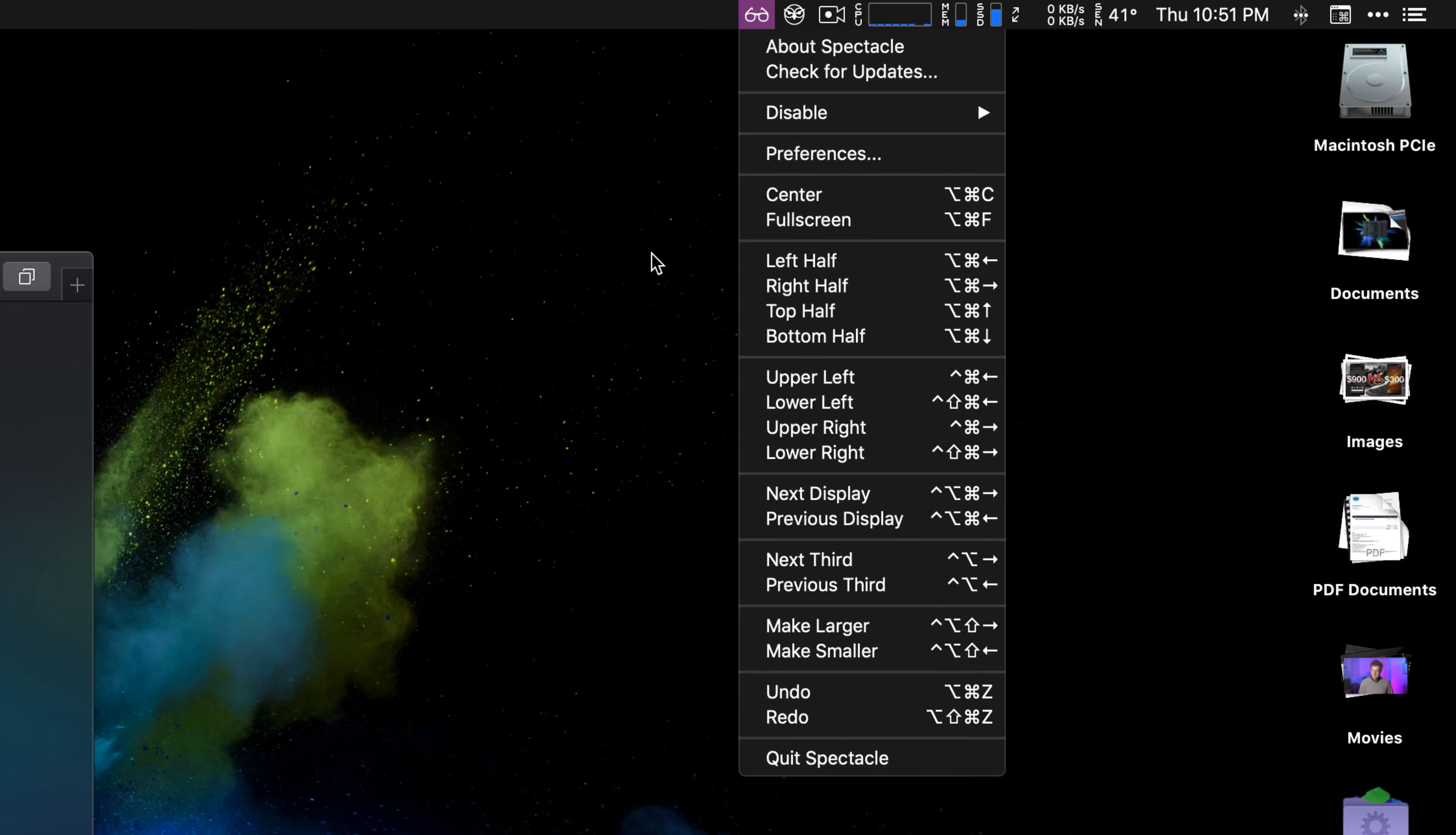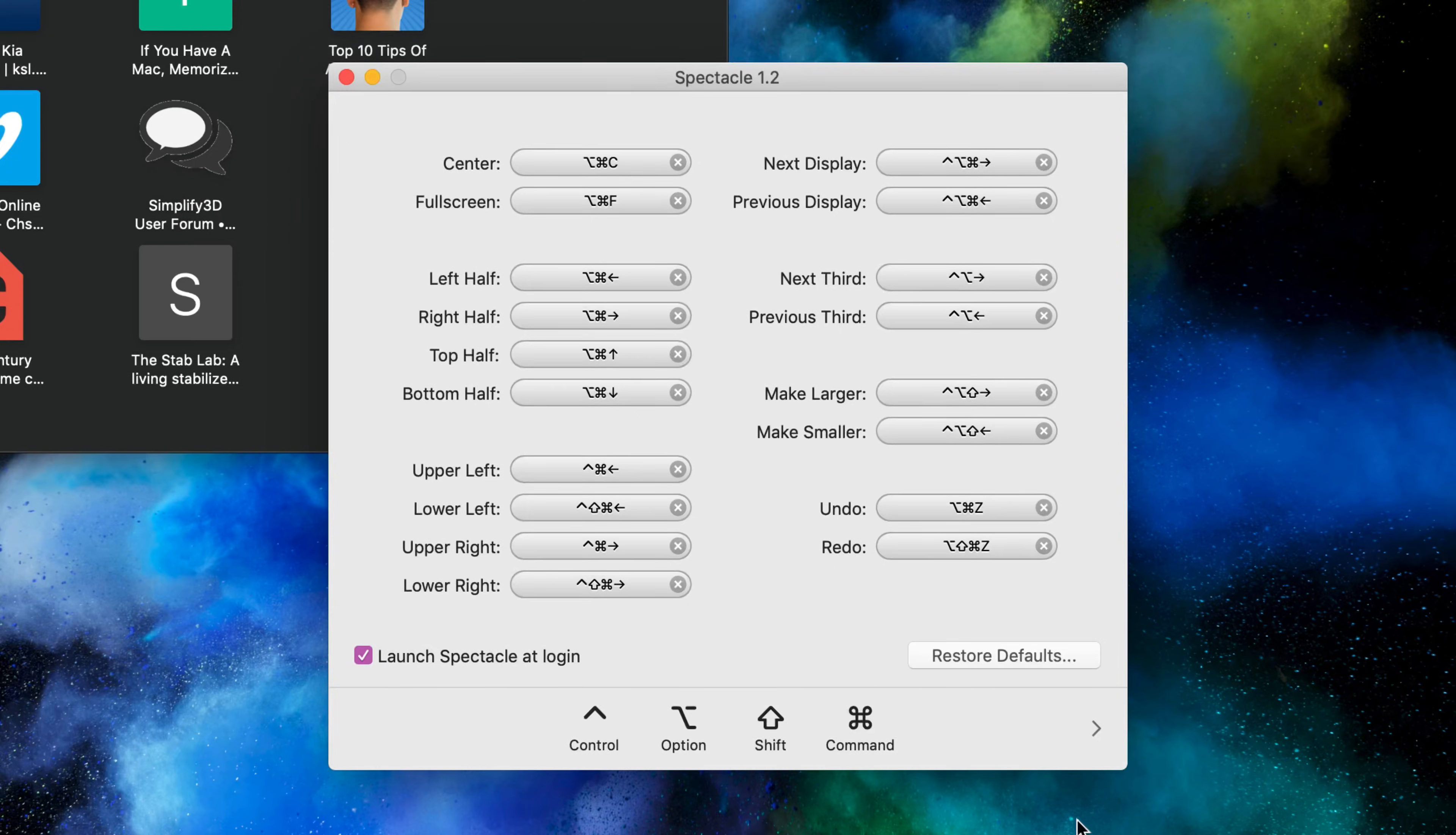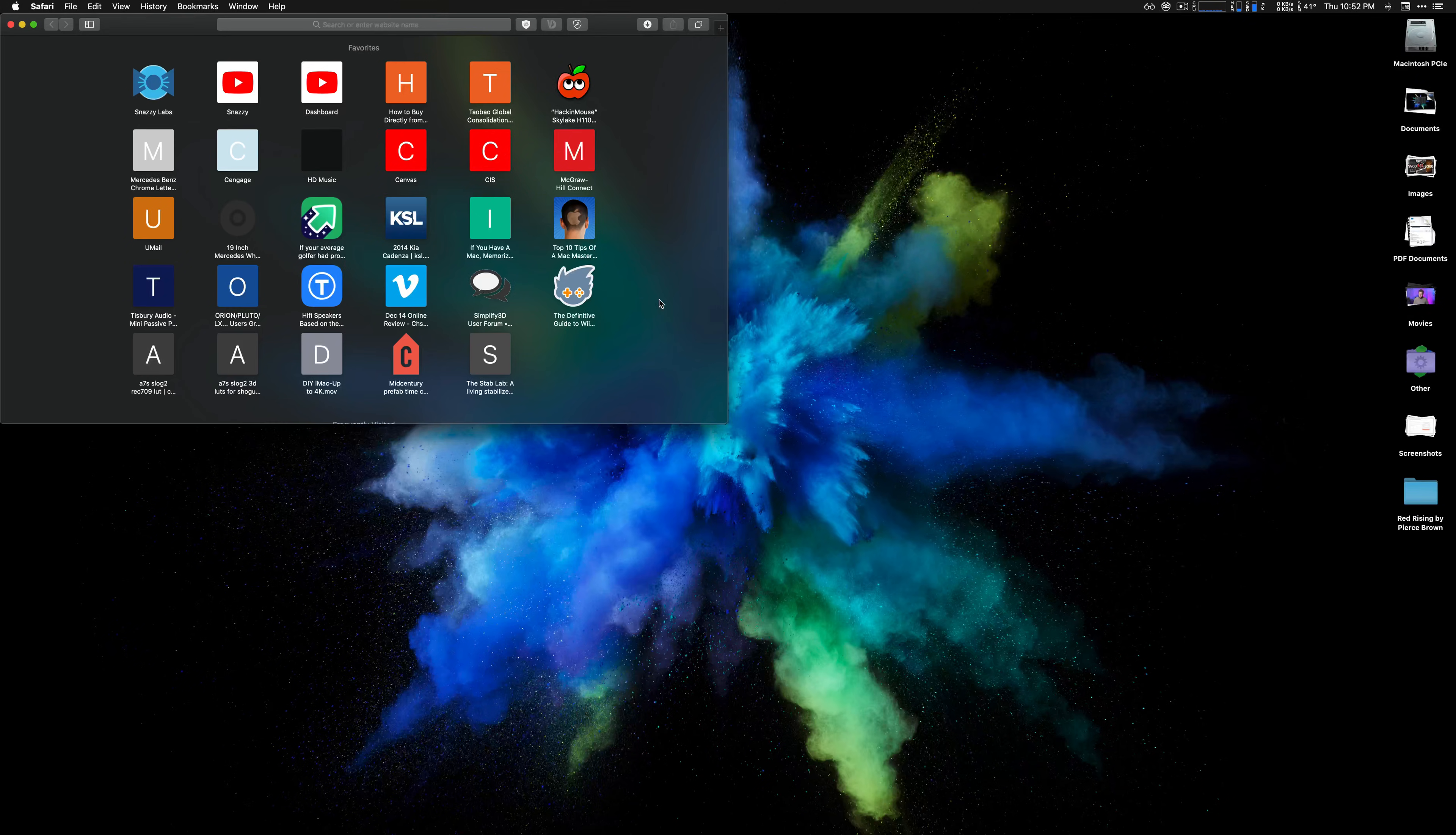This just gives you the ability to basically align the window wherever you want. You can scroll through the menu items, but there are a number of keyboard shortcuts you can program any way you want, but I think the defaults are really good. They just take a couple of days to kind of get used to.